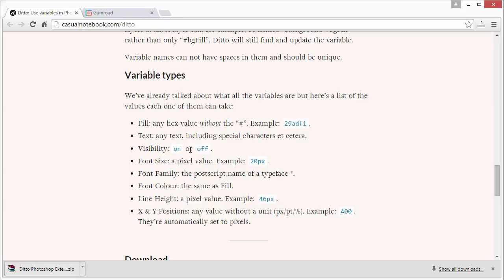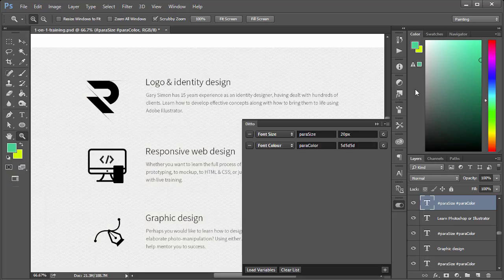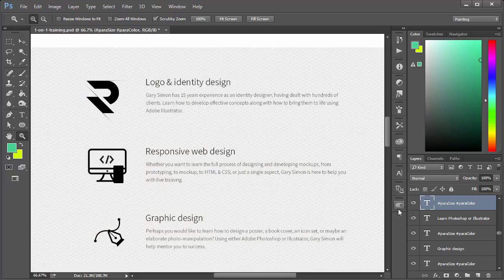Variable types tells you what is acceptable. For visibility you can specify on or off. Font size is a pixel value. Font family is the postscript name of a typeface. Font color same as the fill, which is just a hex value without the hashtag. And then the line height and X and Y positions. Very cool stuff. Hopefully you'll find that useful for any future projects you have.